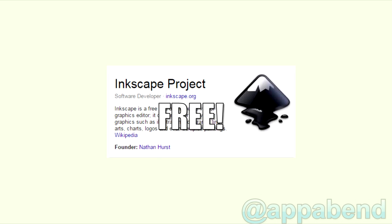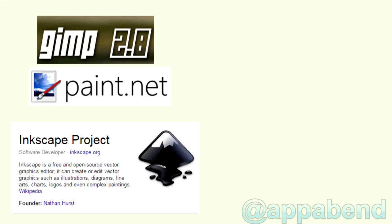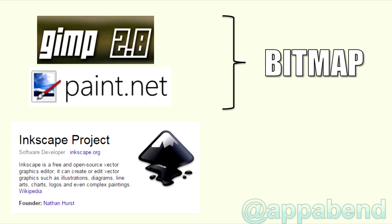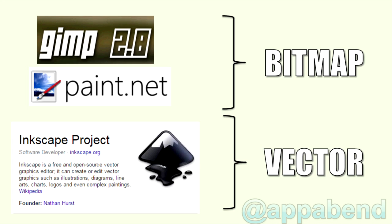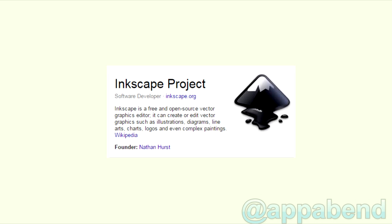But then again, so is Gimp and Paint.net. You're well aware that Gimp and Paint.net are inherently designed to crop bitmap pictures and Inkscape is designed for vector images. You don't care? Or maybe you have other reasons you want to crop with Inkscape? Okay, fine. If you want to do it in Inkscape, here's how you do it.